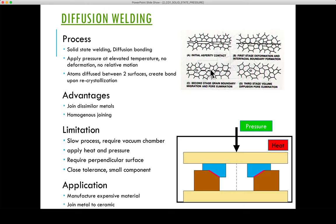When the weld is complete, there is usually minimal evidence of the bond line. Once the asperities are deformed and contact is made, a metallic joint is created and diffusion occurs between atoms. The pores that were initially present are essentially eliminated, and this bond line is minimally evident.